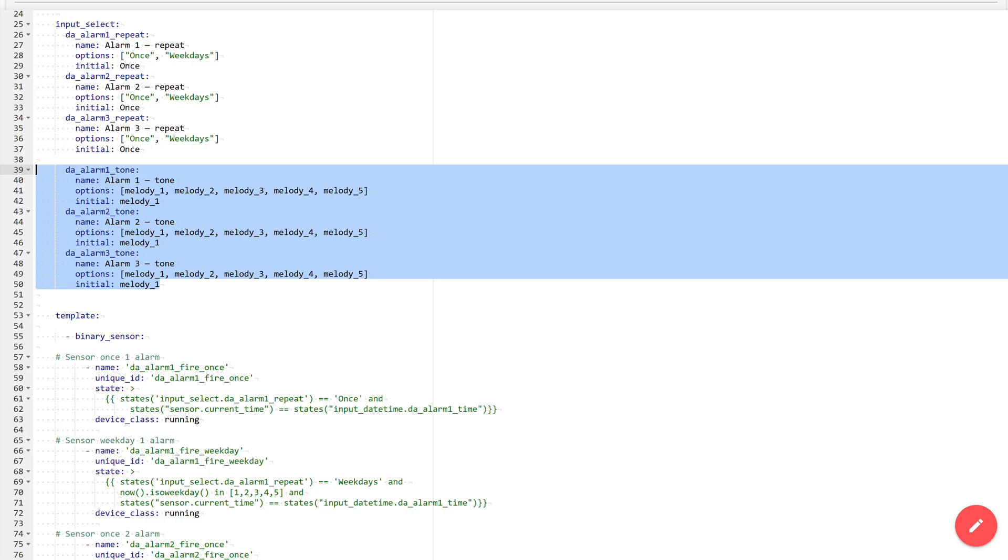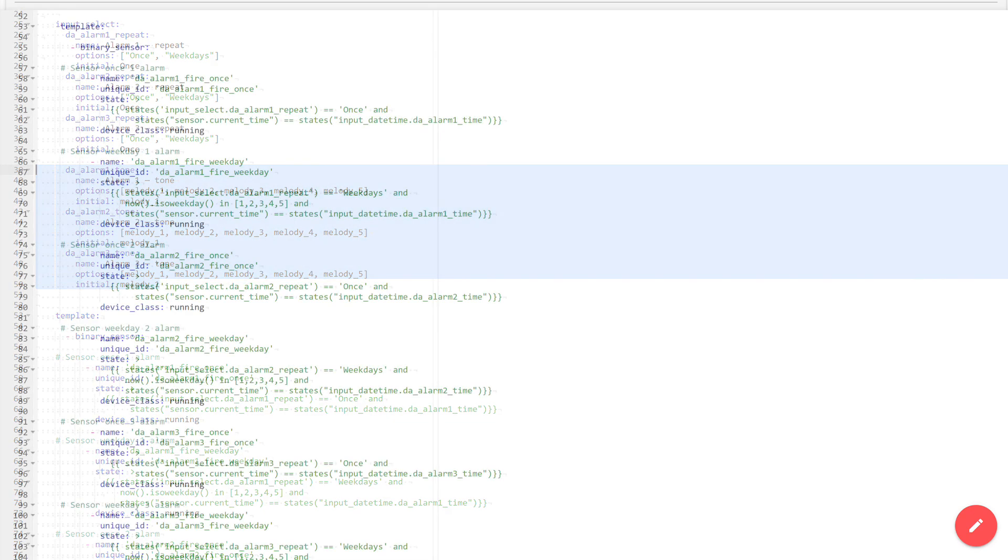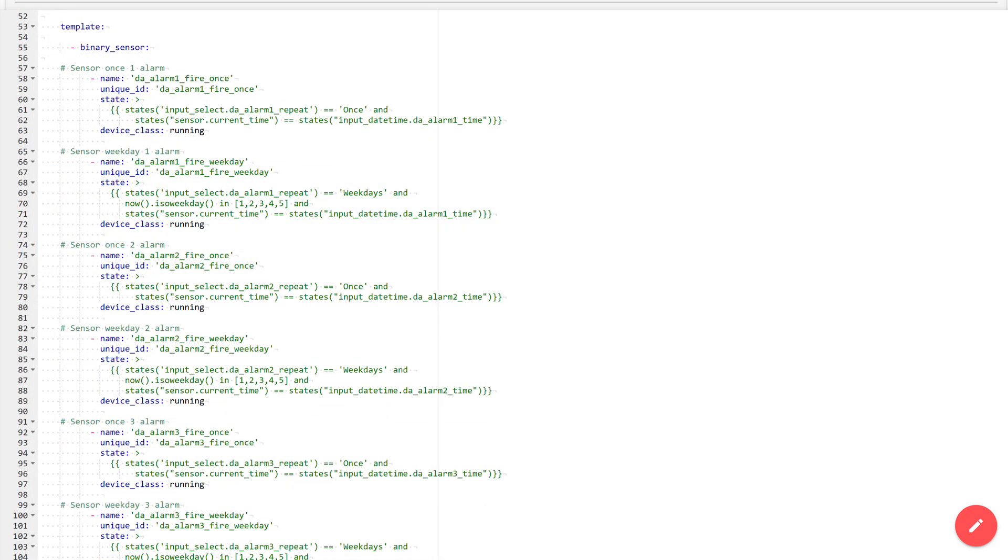As options, I use names identical to the file names, only without the .mp3 extension. The default value is Melody1. That is precisely why the files in the media folder I showed earlier all have standardized names. And of course, in this package I couldn't do without my favorite template sensors.